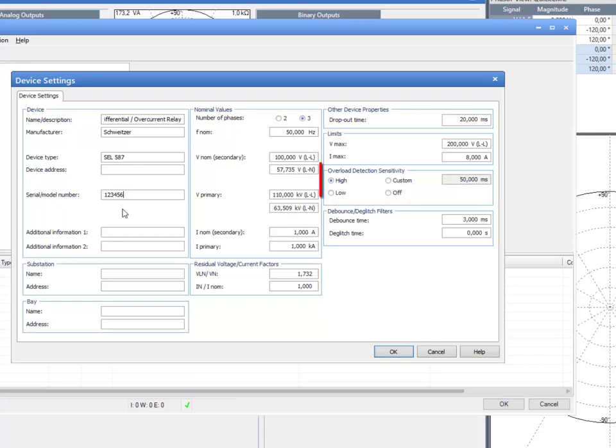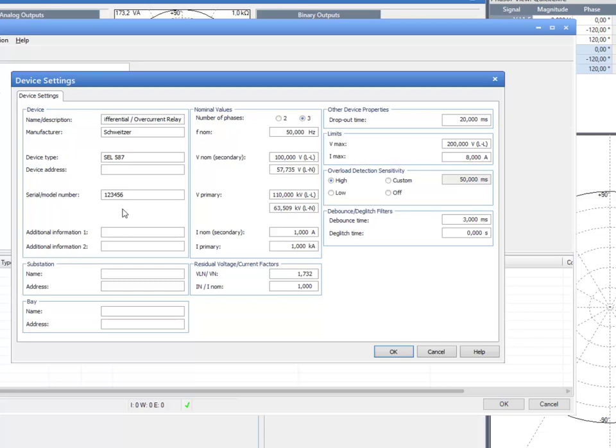The Overload Detection Sensitivity section might be changed when you test high-burden electromechanical relays.